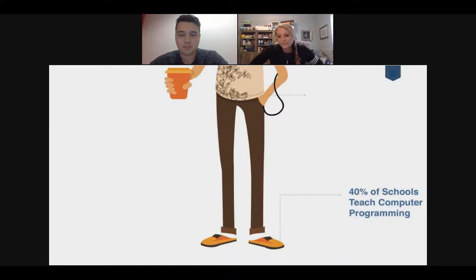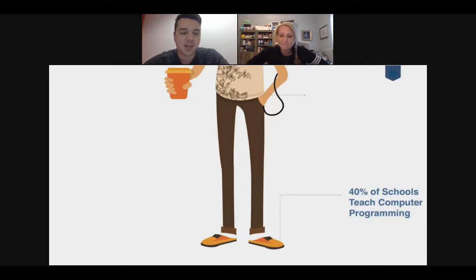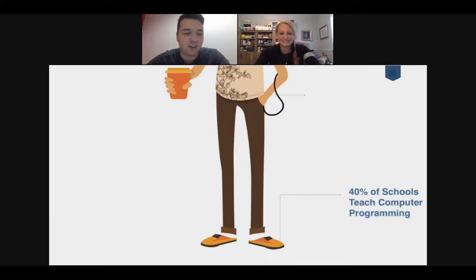Only 40% of schools teach computer programming, and I hope that percentage is coming up — it has been over the past few years. But it's definitely not a requirement in many states and schools. What percentage would you have guessed? Is this higher or lower than you expected? Let's see from the chat.